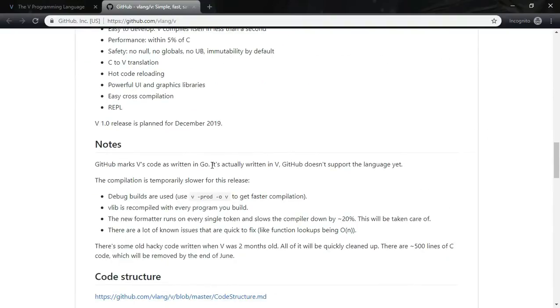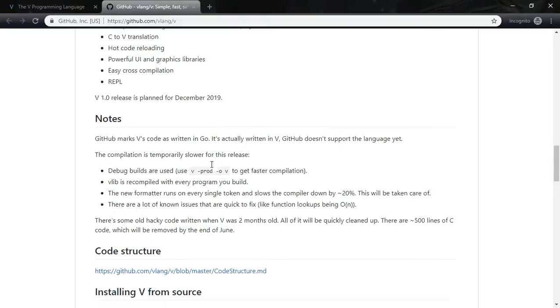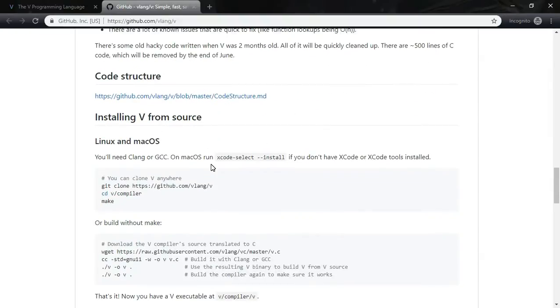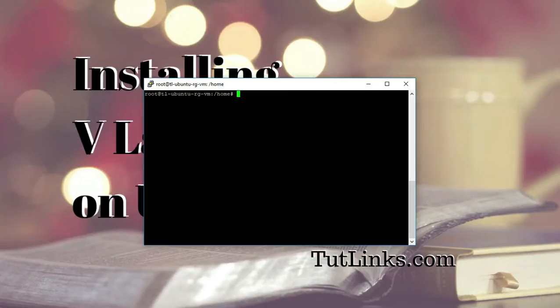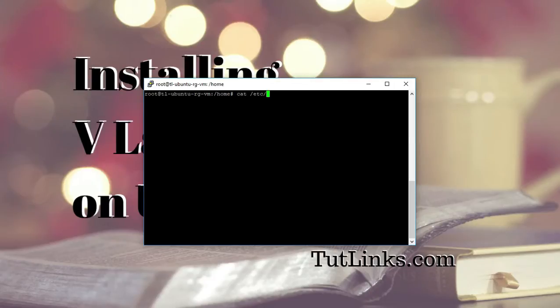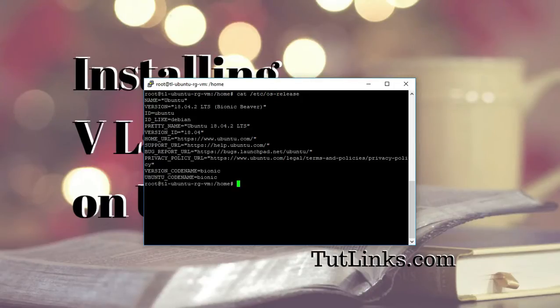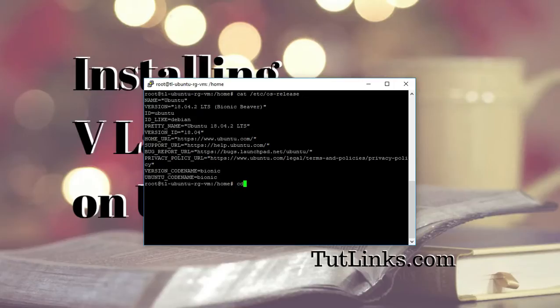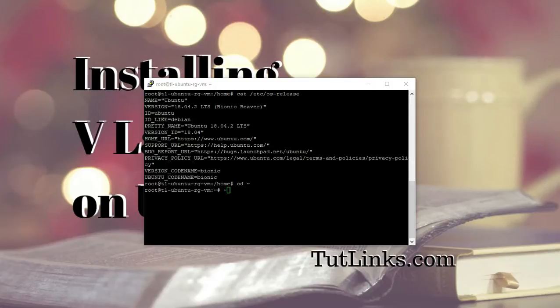Let's see how to install this V language on Ubuntu operating system. I have connected to Ubuntu based operating system. Let me run the command cat /etc/os-release. You can see the operating system version is 18.04. So let me cd into the root directory. Here now I am on root directory. So let us install VLANG on this operating system.